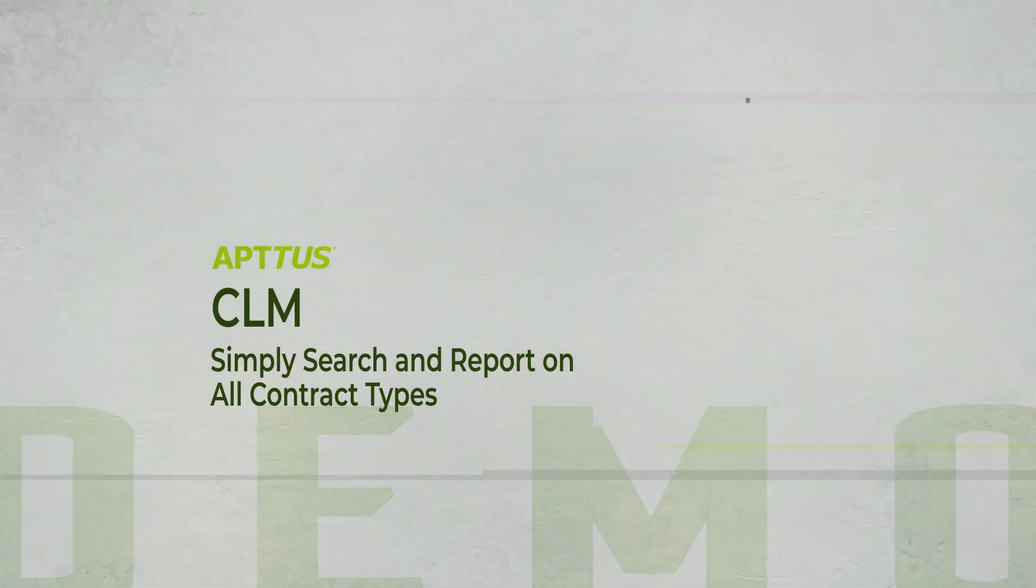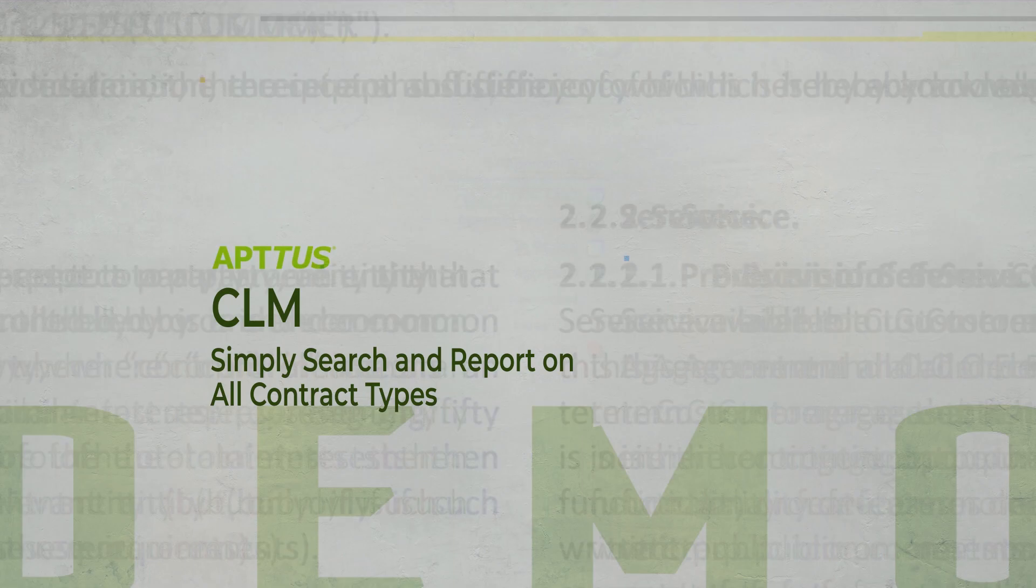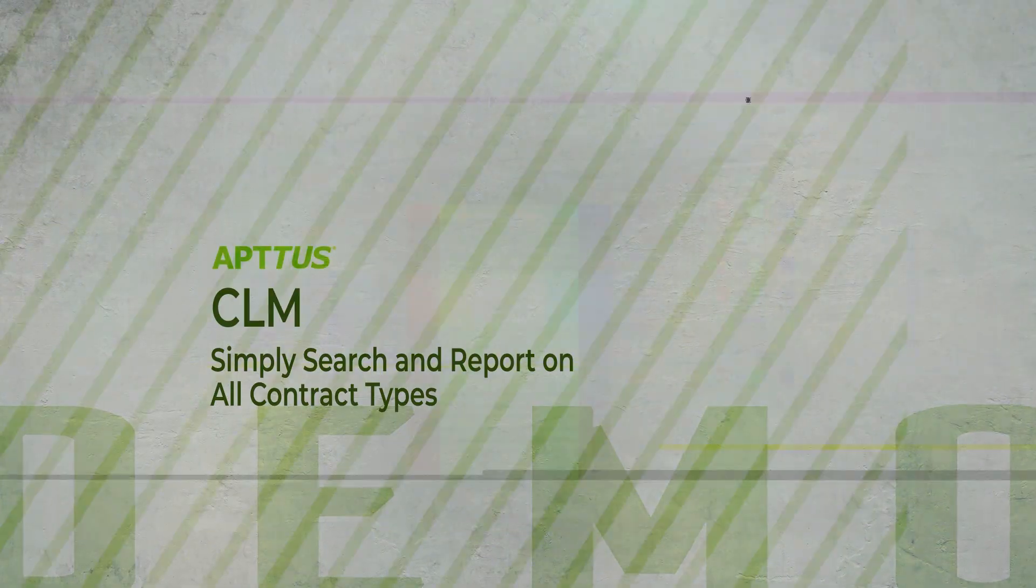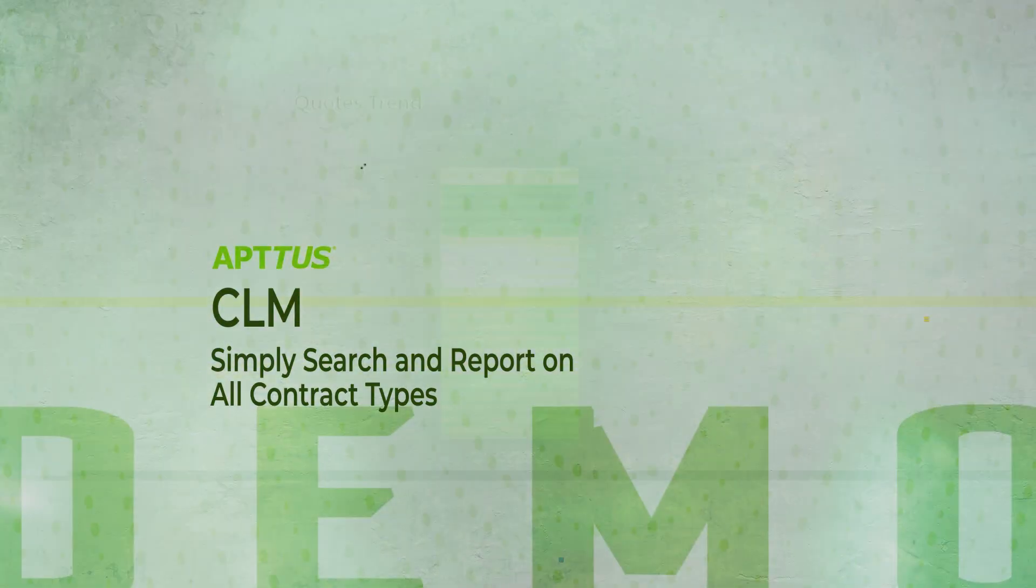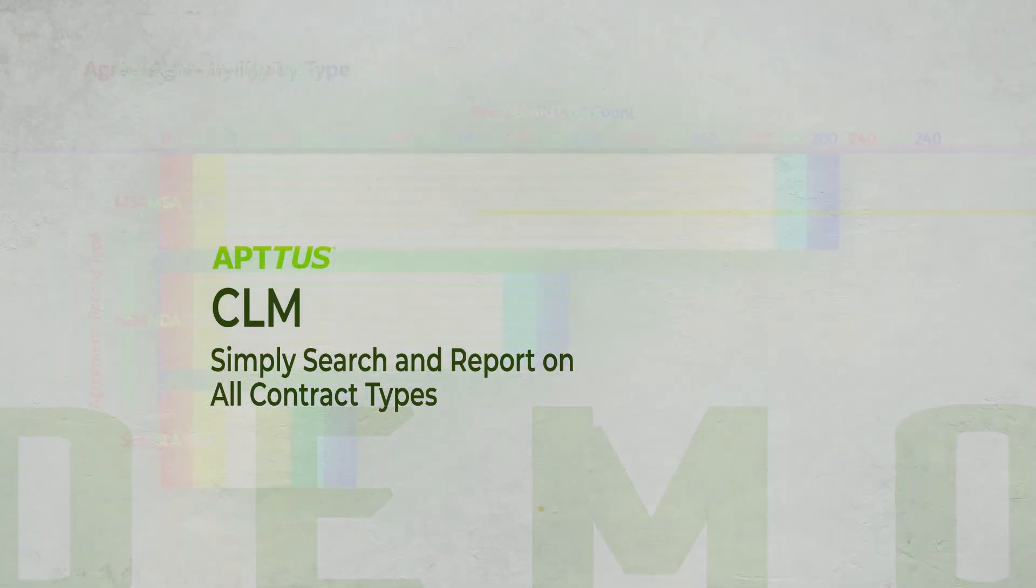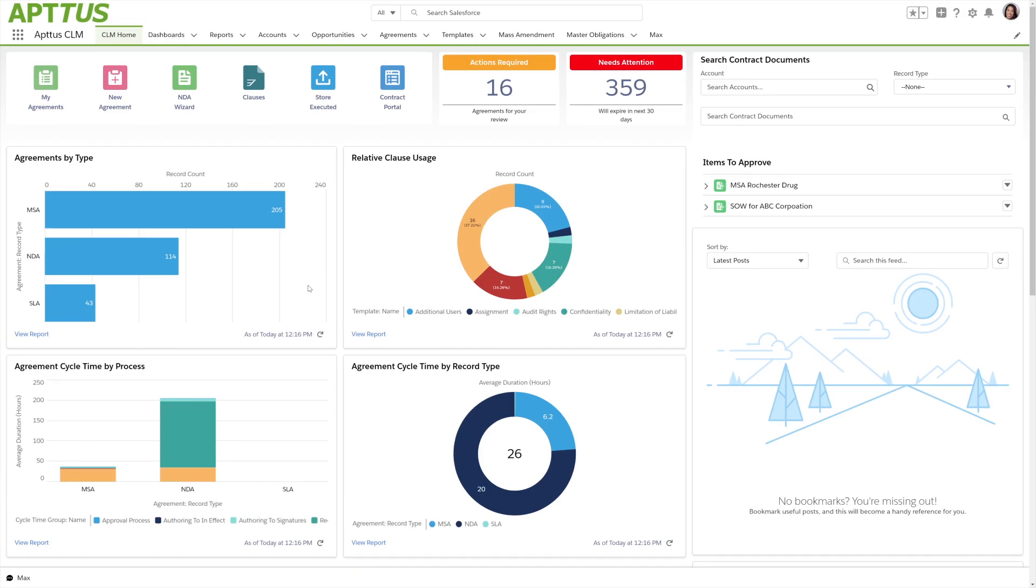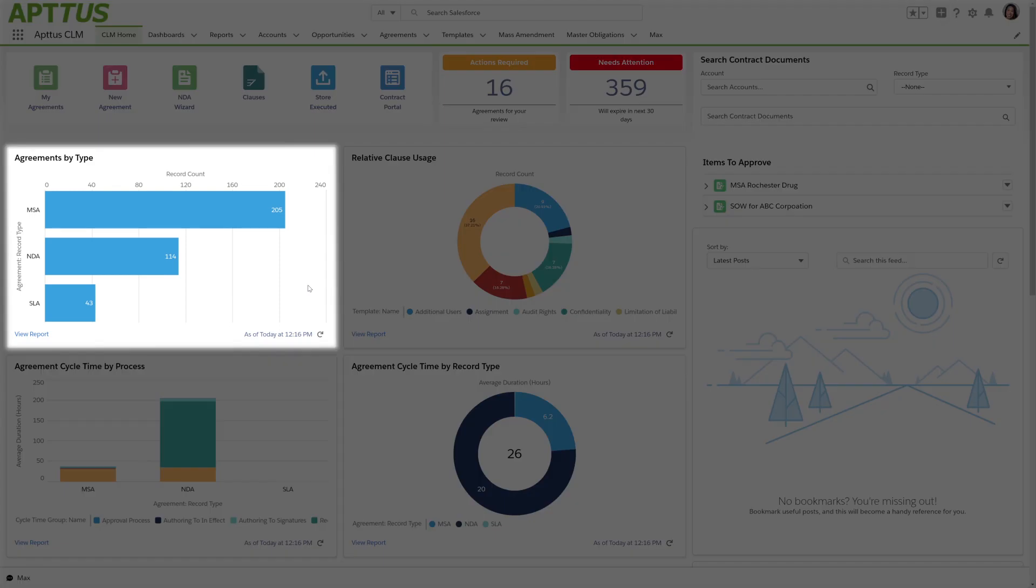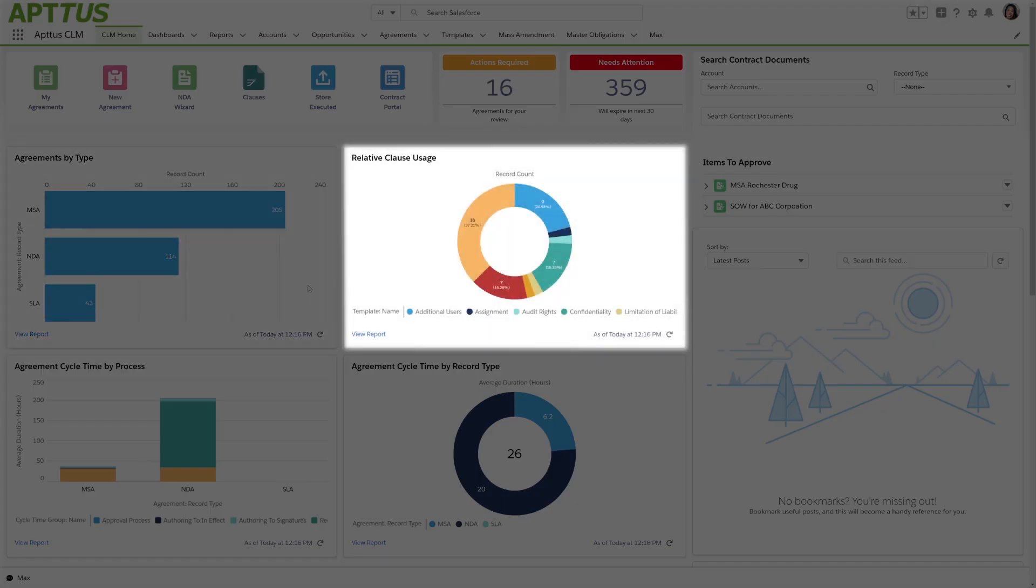In this demo, let's take a look at some of the reporting and searching capability available with the Aptis contract lifecycle management solution. Directly from the home screen, I can see various reports like agreements by type and relative clause usage.